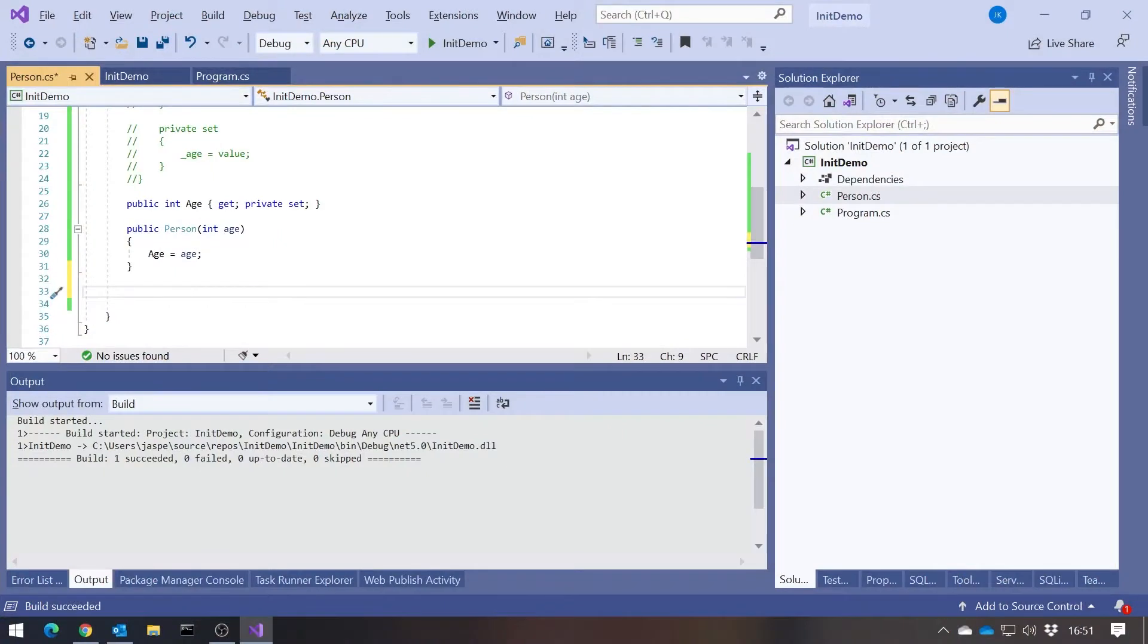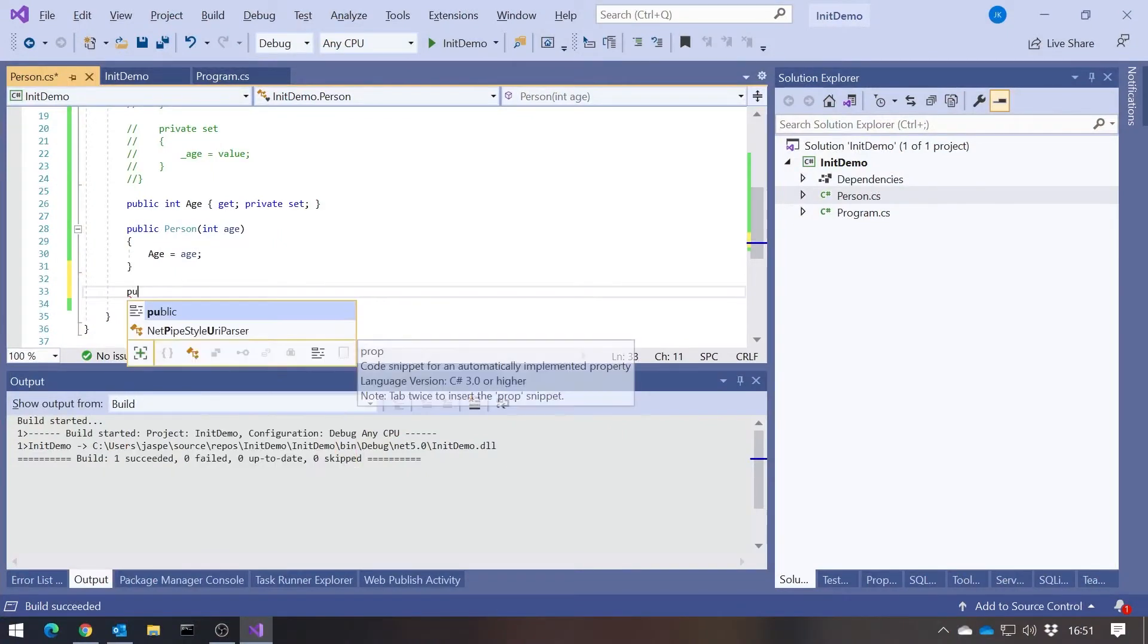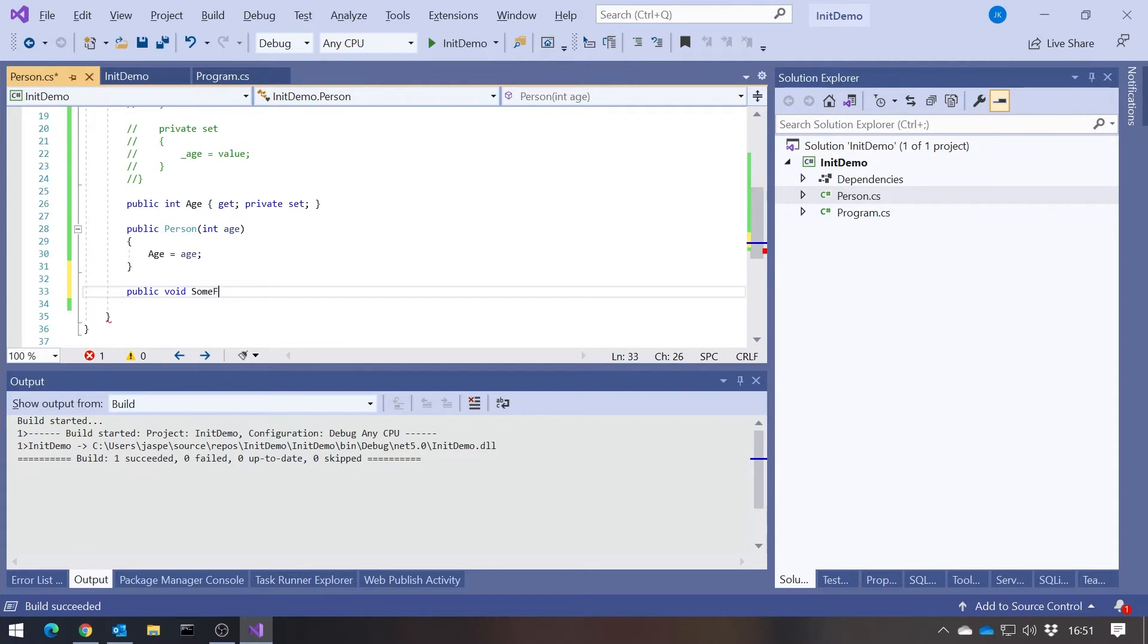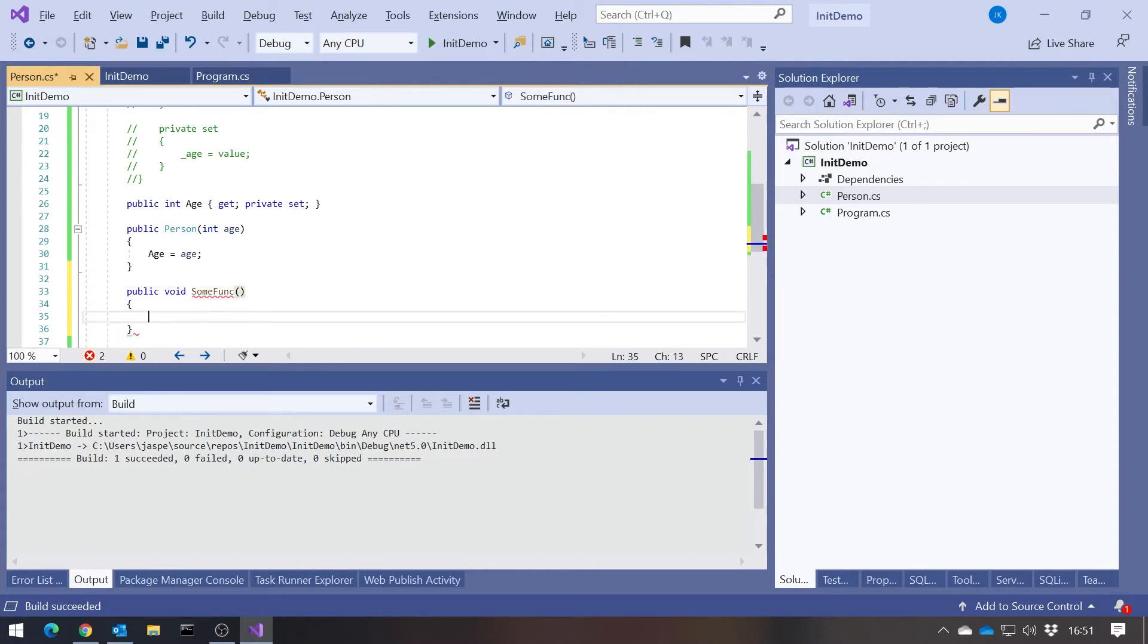But that still may not be entirely what we want, because having made it private, it's still accessible from anywhere inside our code. I could have some other function, public void some func, and in there I could obviously say age equals 50, which may or may not be what I want to do.